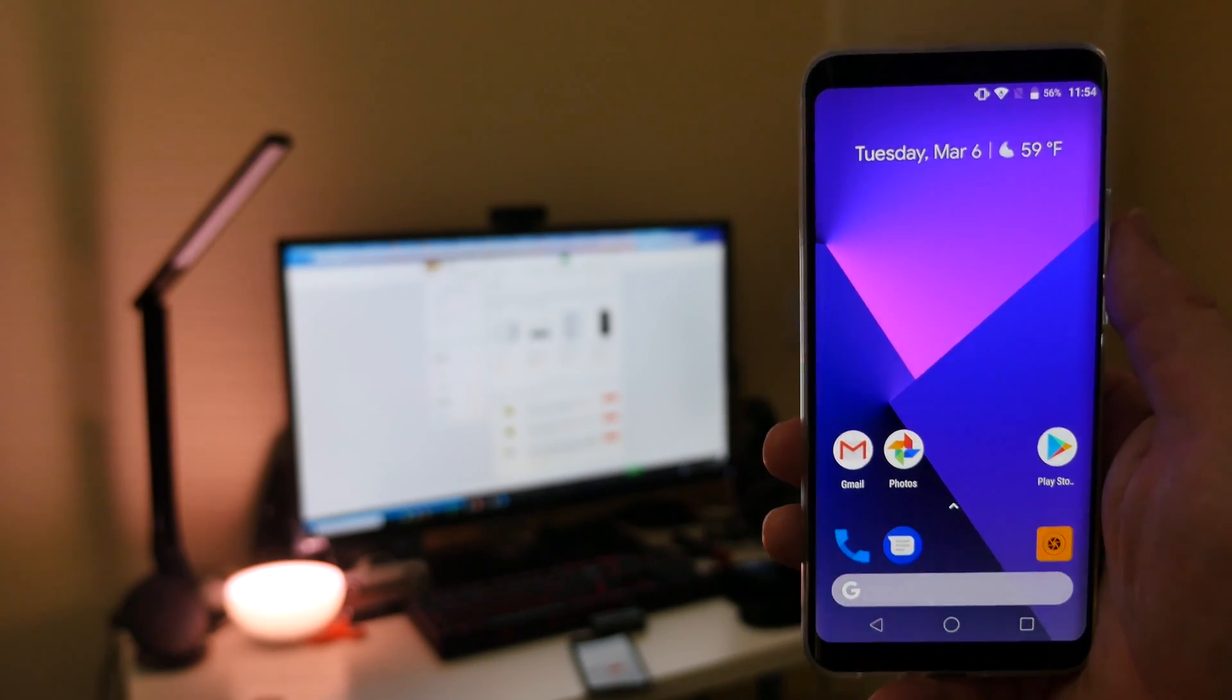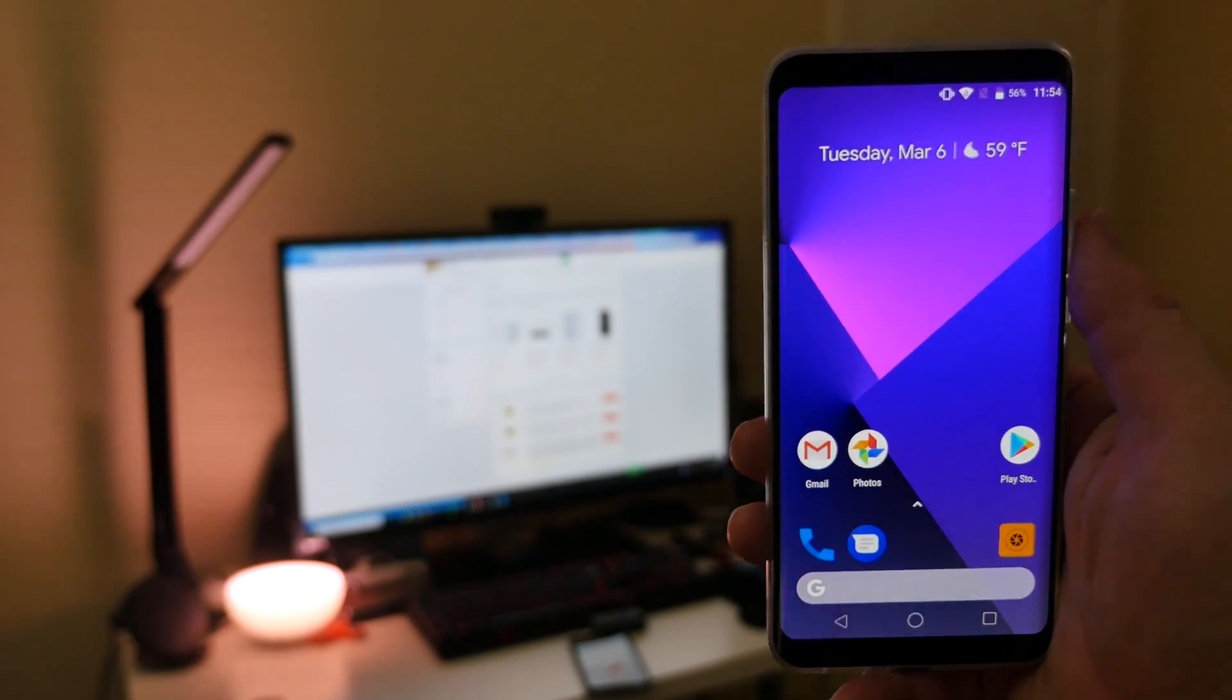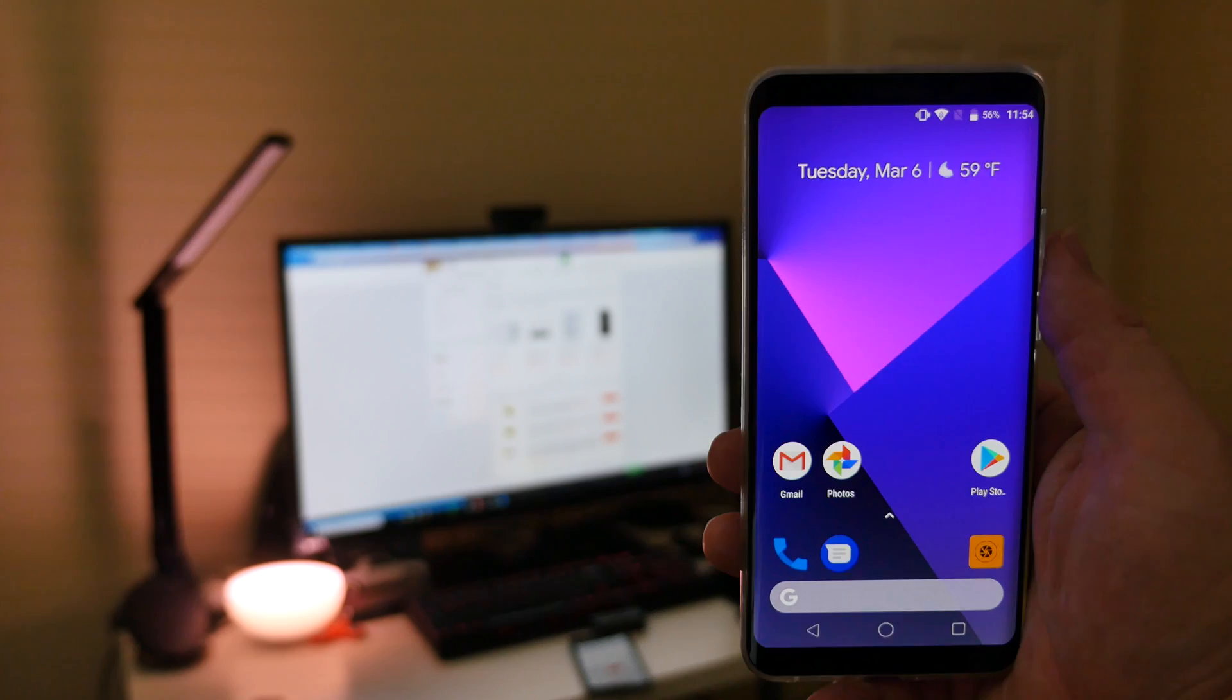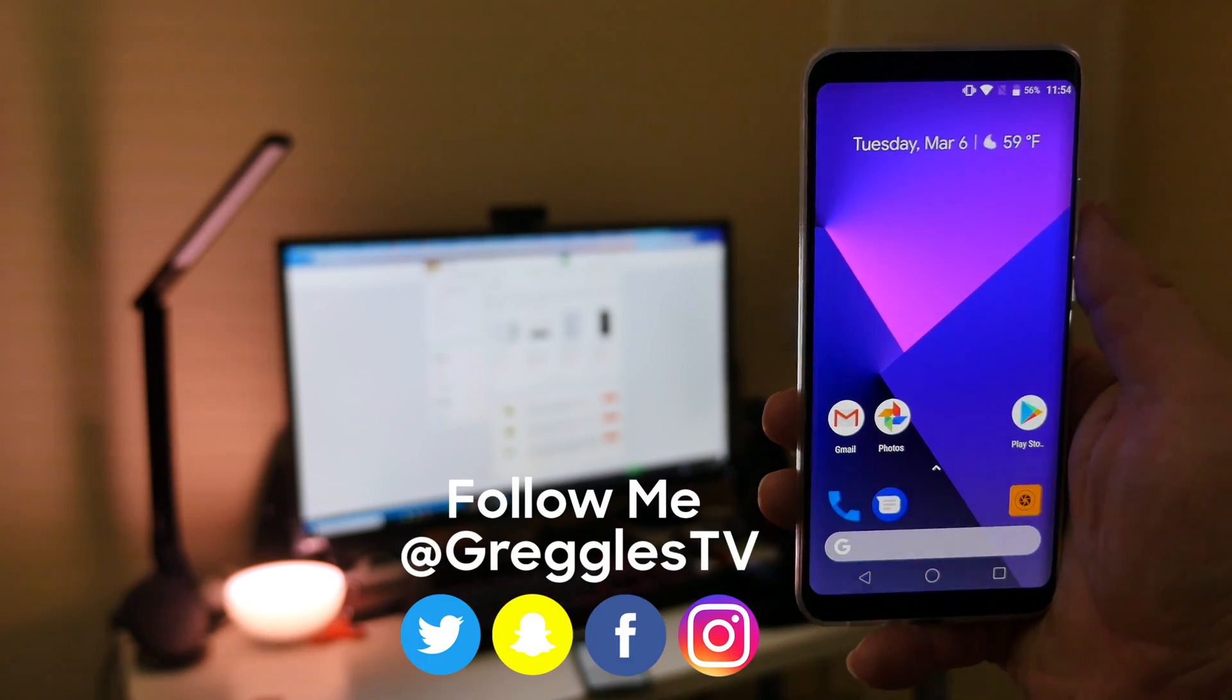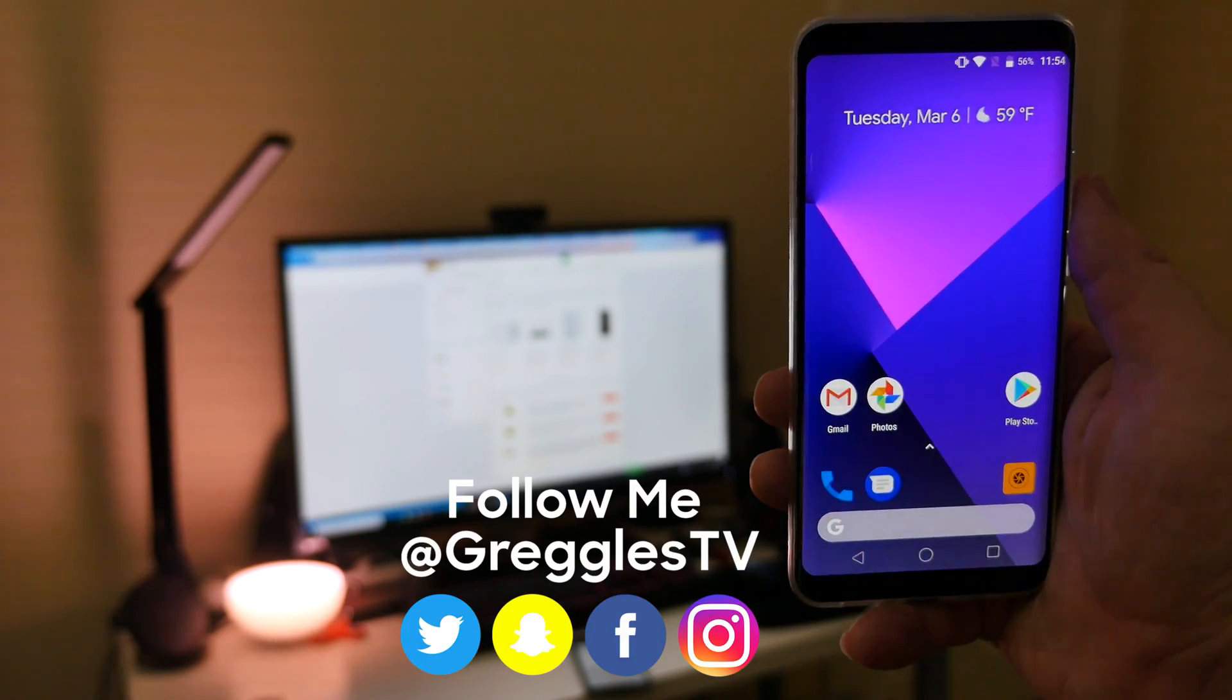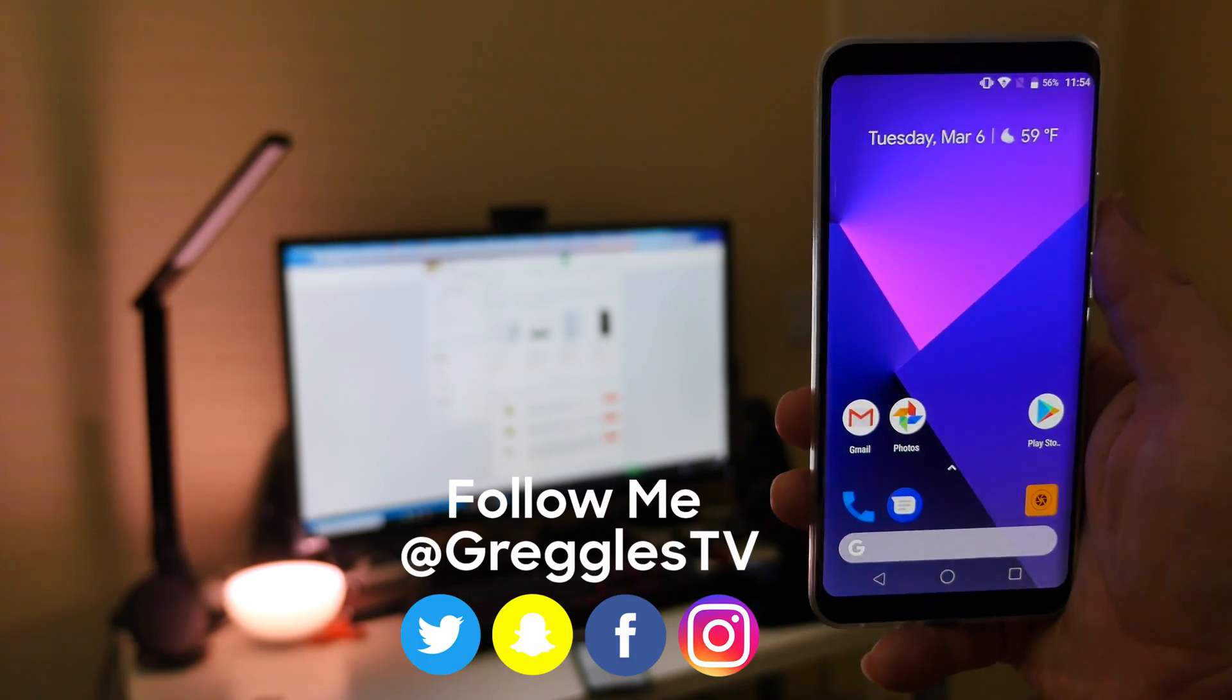But anyways guys, that is how you install the Google pixel launcher on any Android phone, guys. Thanks for watching. Don't forget to subscribe and I will see you down the road. Peace.